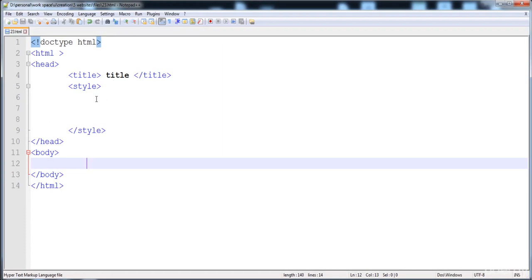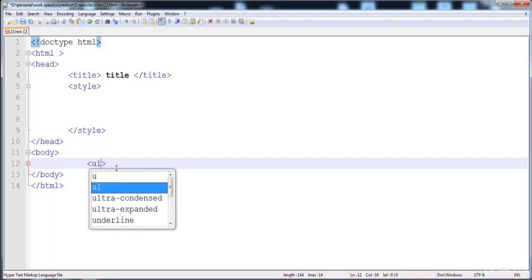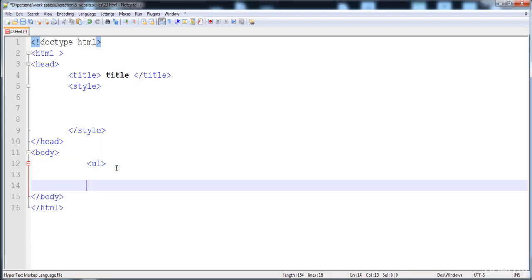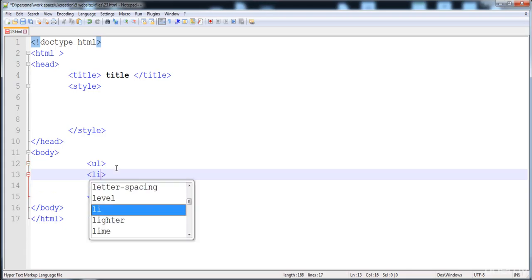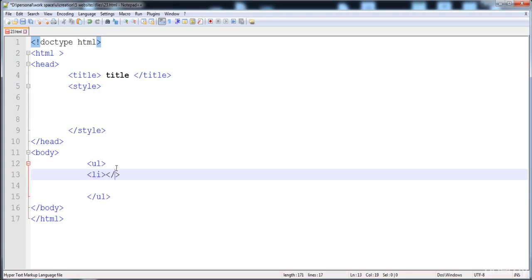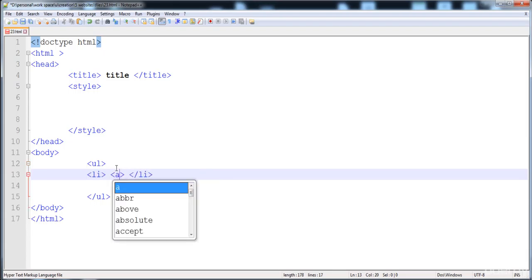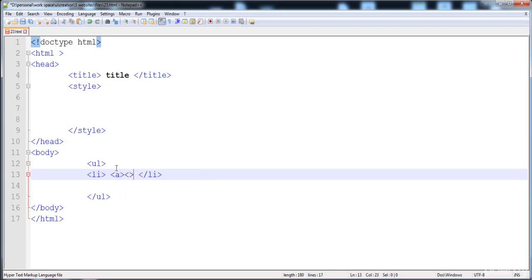Here I have already created the HTML file with the structure and all the things. Now in the body I'm going to make the menu. Here is the UL, then here are the list items, and then in this list item here is the anchor tag that will contain 'Home'.